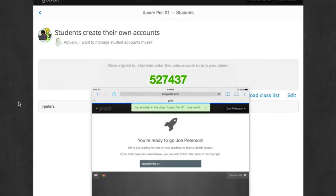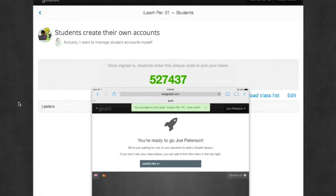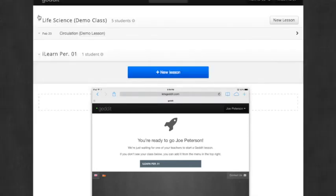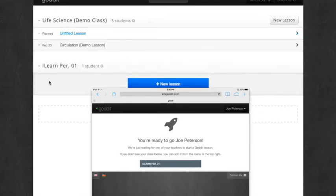So now that the student is ready, it says you're ready to go. So I am going to go back to the teacher screen and set up this class and run a lesson. So I'm going to go back, and it'll show my class has one student now.